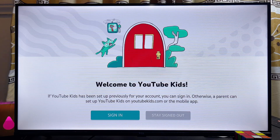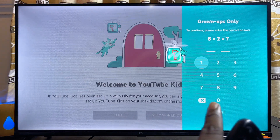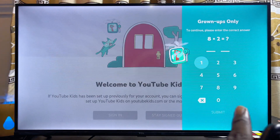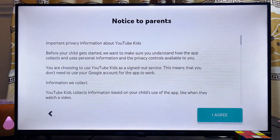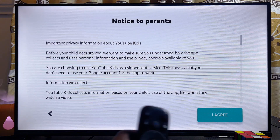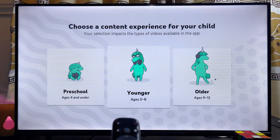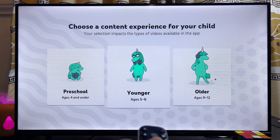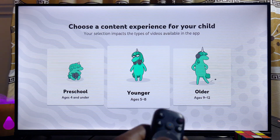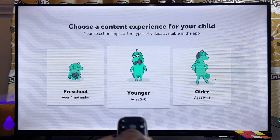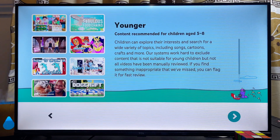You can sign in or stay signed out by clicking 'Sign Out.' Next, answer the simple math question shown on screen and click the 'Submit' button. Then agree to the terms and conditions by clicking 'I Agree.' Now select the age group of the kids you want watching YouTube Kids — I'll select 'Younger' and click the enter button.